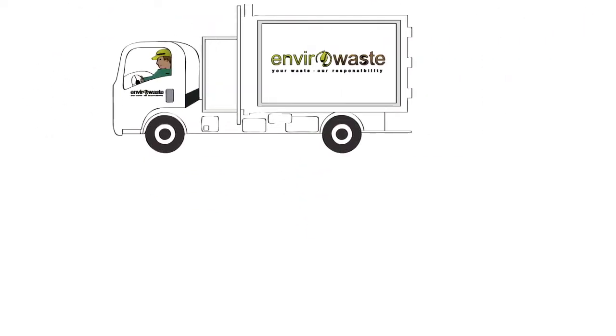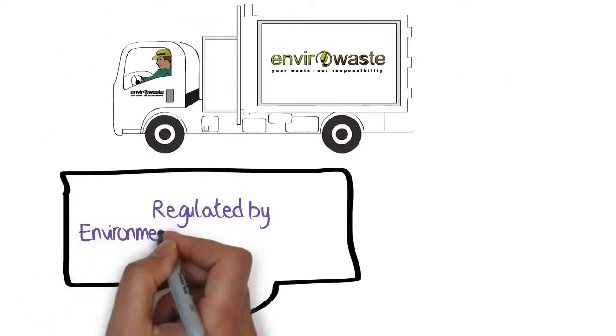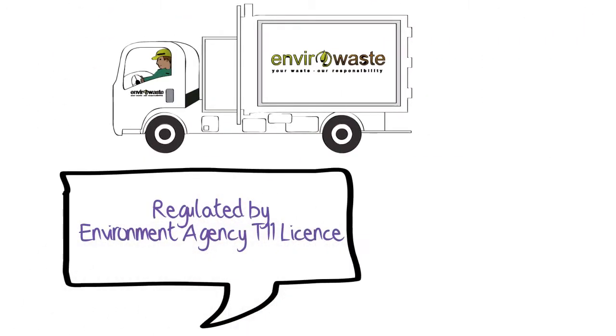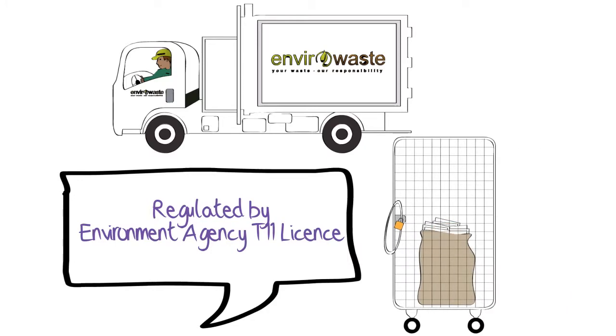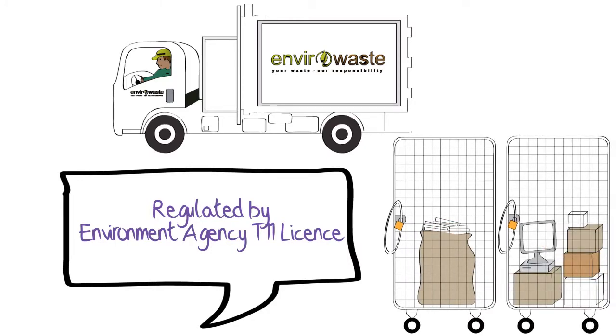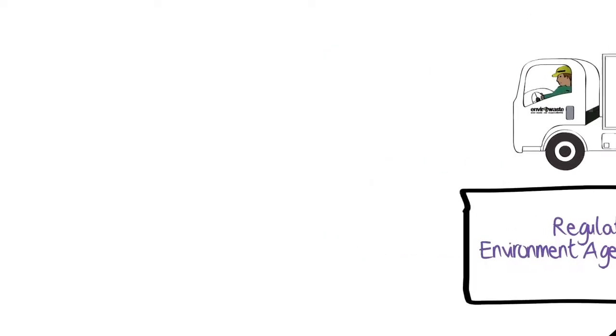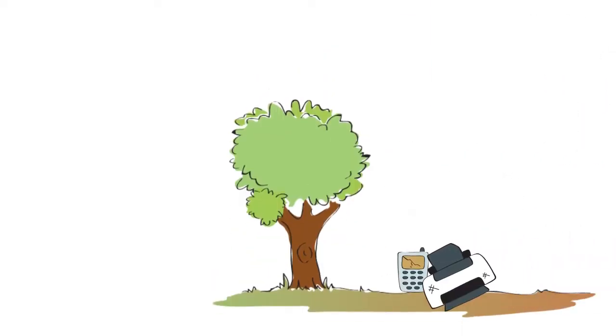Here at EnviroWaste, we specialize in electronic waste clearance in line with all WEEE regulations. We are committed to handling your data safely and securely, whilst minimizing the damage that electronic waste has on the environment. But it doesn't stop there.